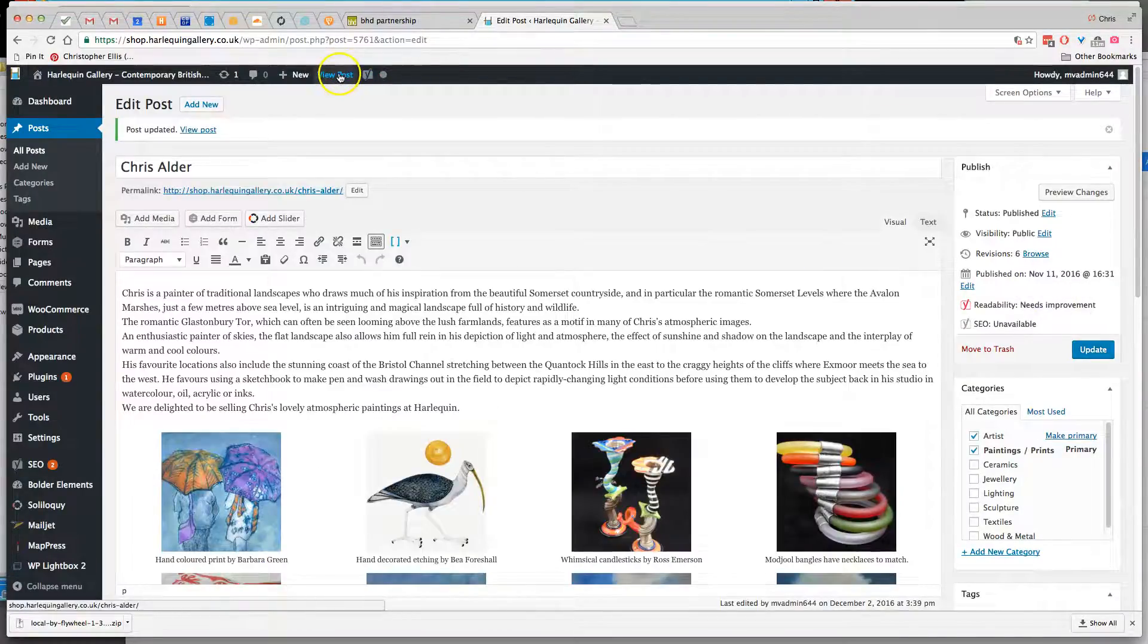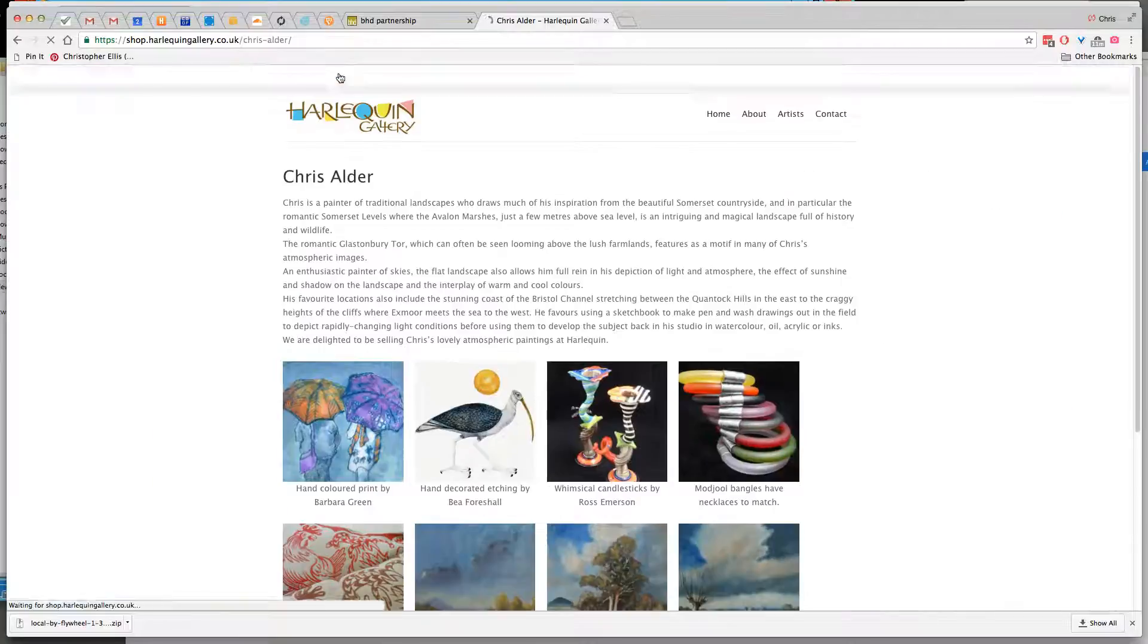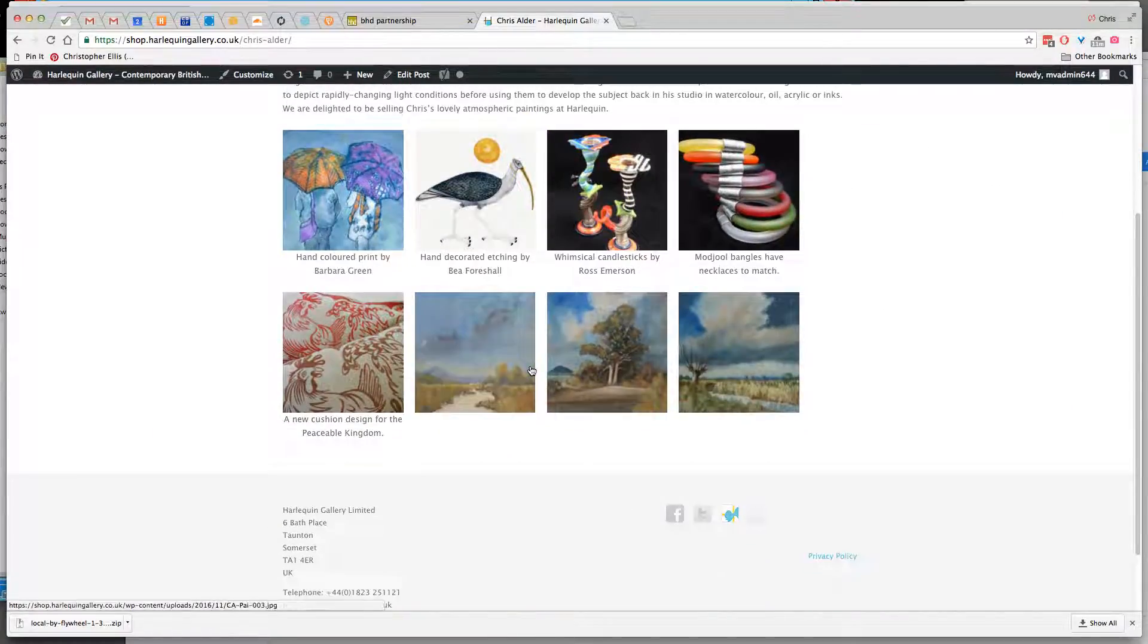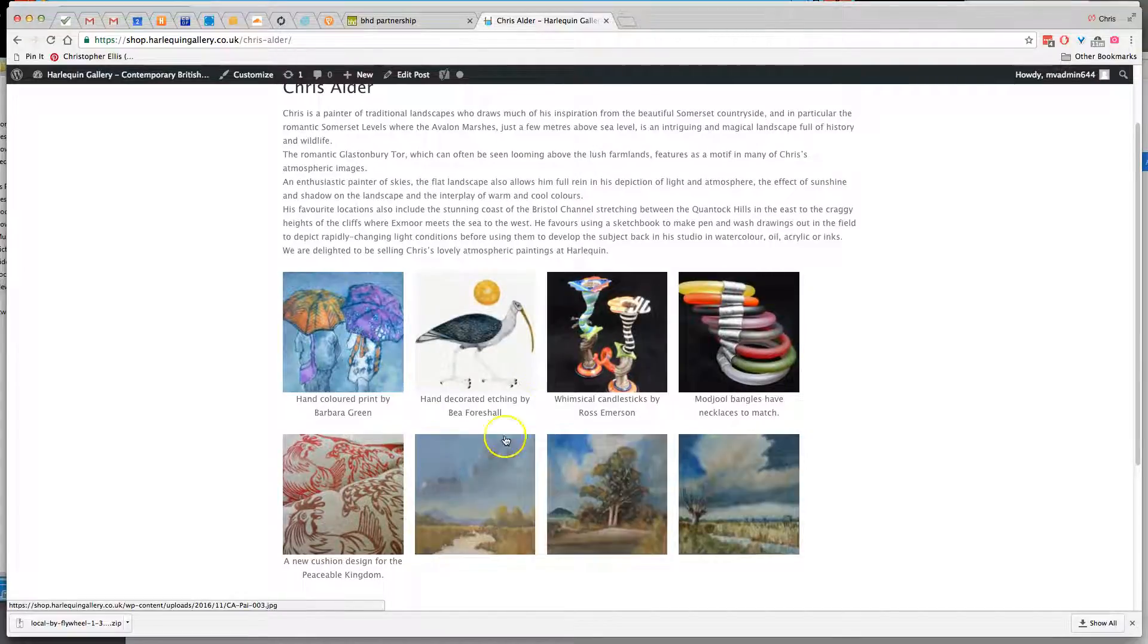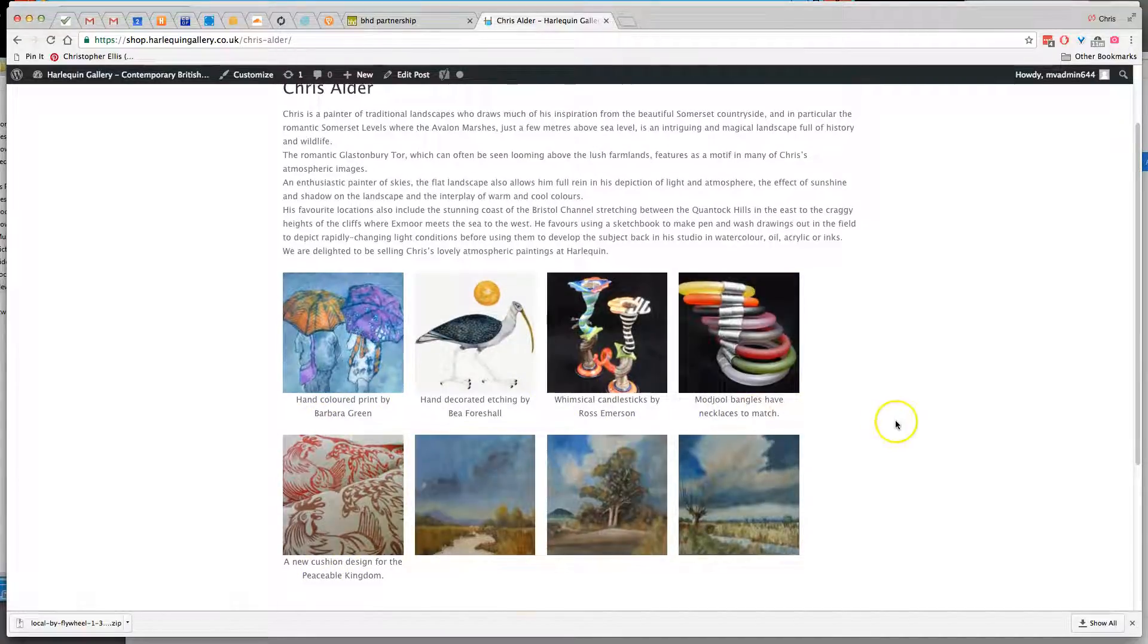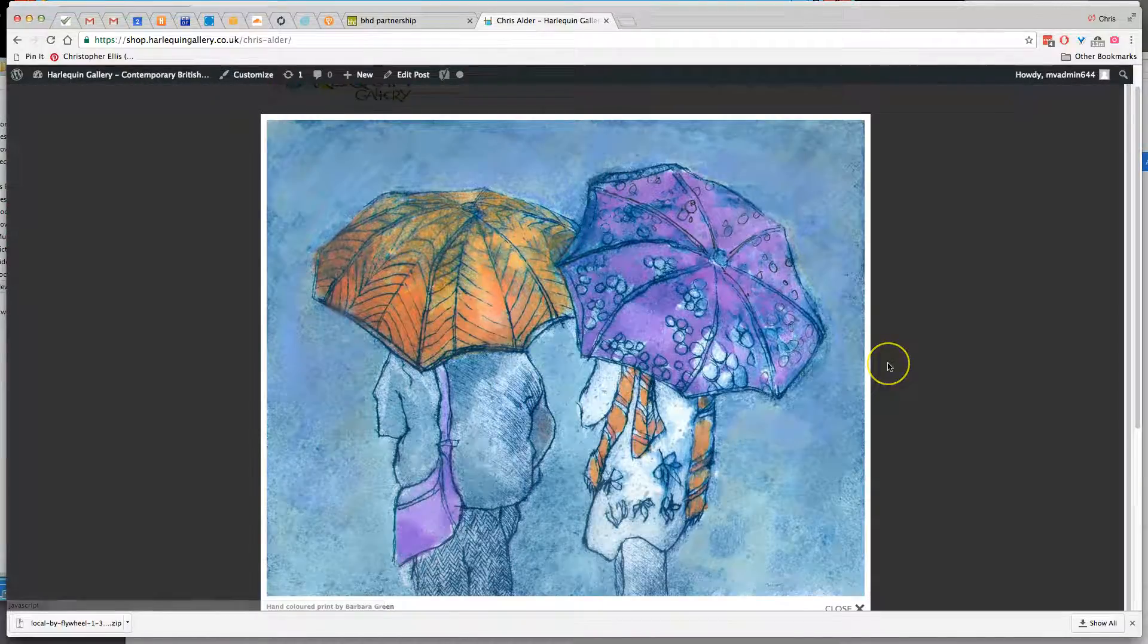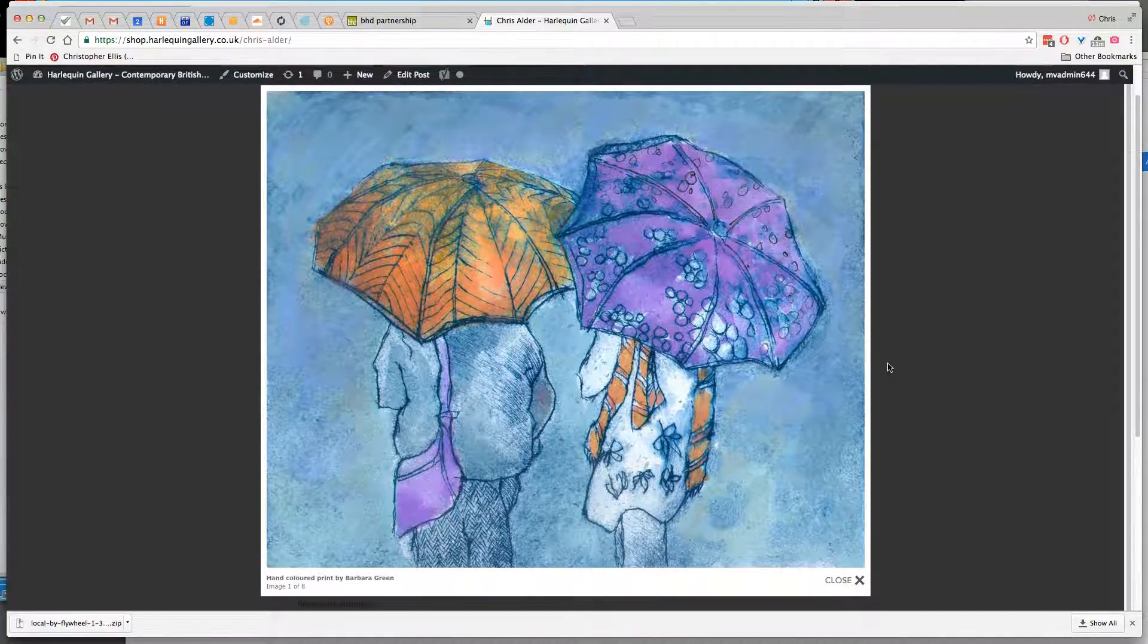Then we'll view this artist, and there you see a nice gallery very similar to the ones that we've had before. Some of them have captions and some don't, and the images open in a nice big window like that.